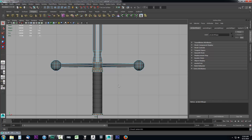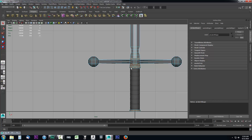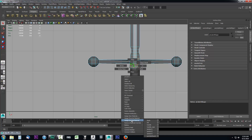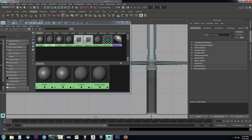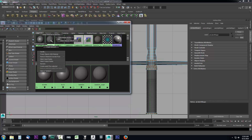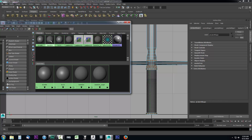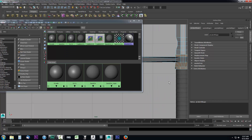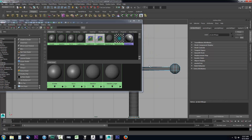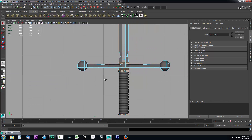Let's say your list of materials gets really long and you're having a hard time locating them using Assign Existing Material — say you have 50 materials in the scene. Another way to do it: open the Hypershade editor, find the material you want such as 'handle', right-click on it, and choose Assign Material to Selection. So with faces selected, right-click on 'handle' in Hypershade and go to Assign Material to Selection — and it assigns that material to your selected faces. There are different ways you can do this.